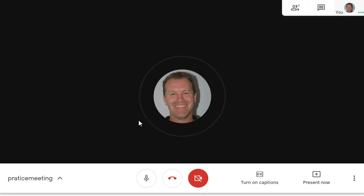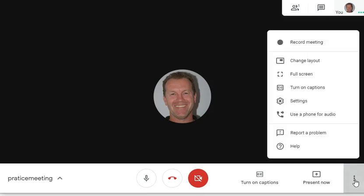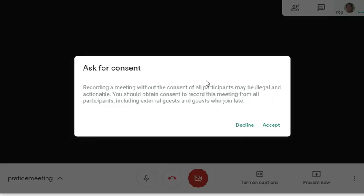I'm going to show you how to record in Google Meet. Imagine you have a full screen and you wanted to record a session — you would click on these three dots in the bottom right-hand corner and then click on 'Record Meeting.' They remind you here to ask for consent, which you should, and then click on Accept.